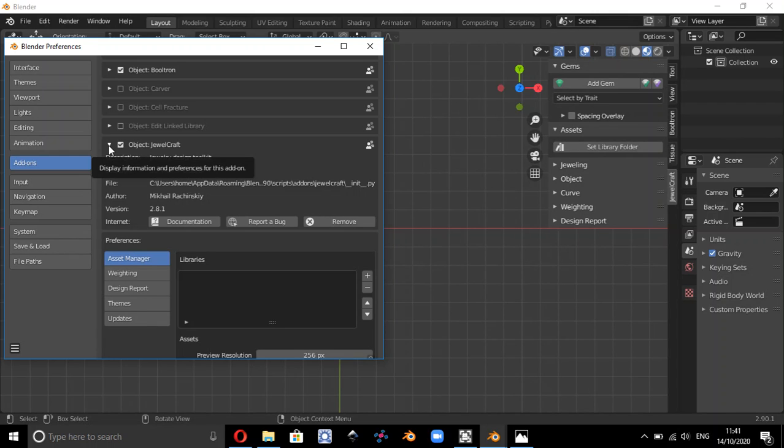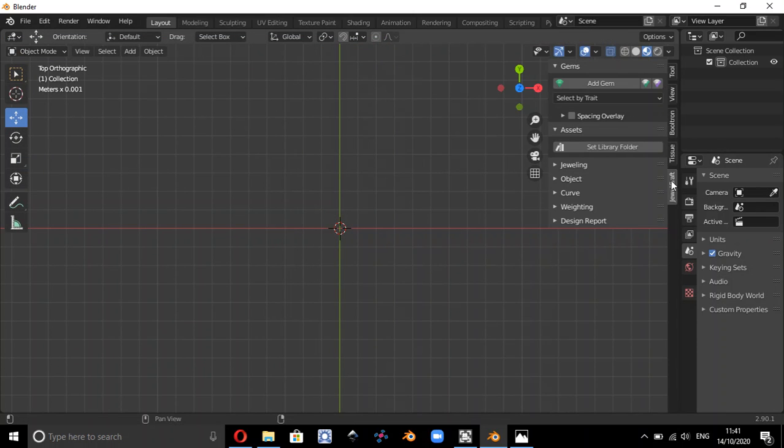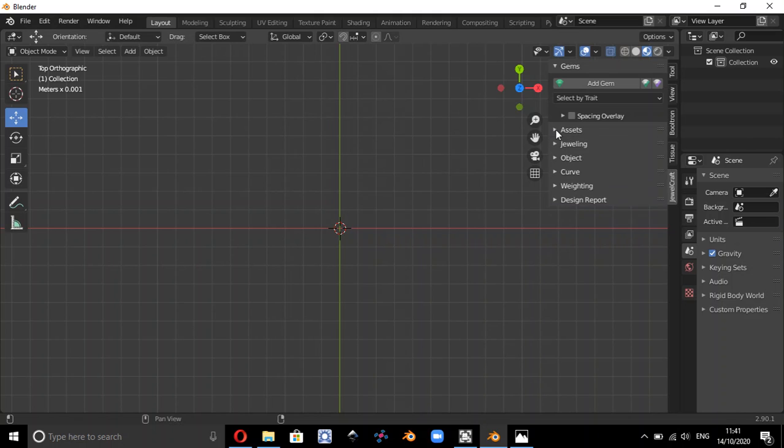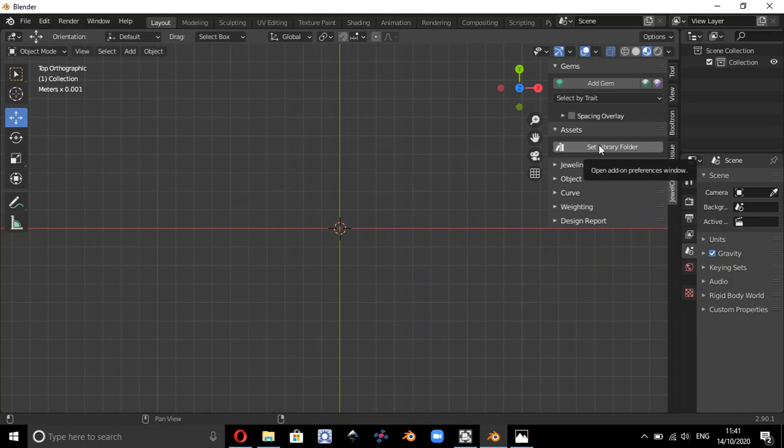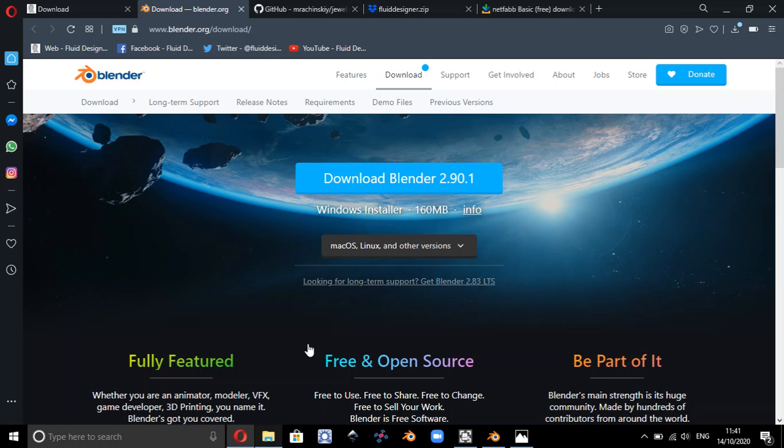And what we then need to do once we've got Dual Craft, so Dual Craft is actually available over here on the right, it's this window here. We want to now add the assets, well we need to download the assets first of all, so if you go back to the internet...